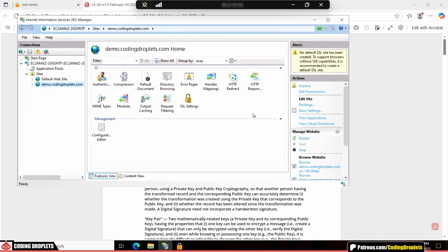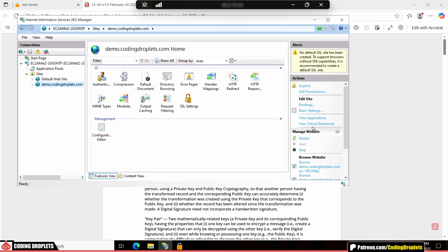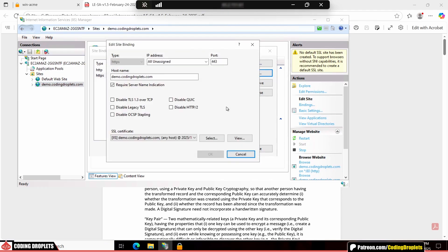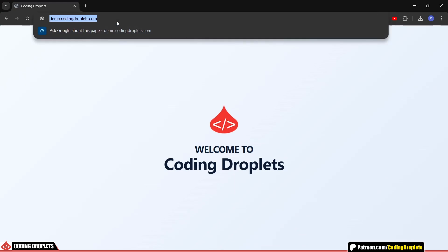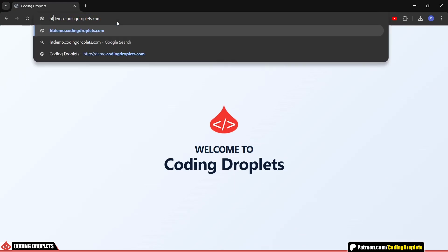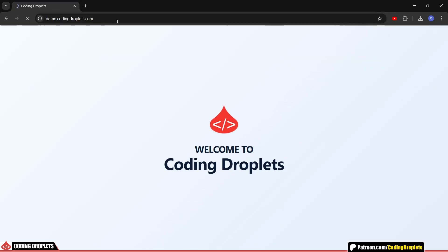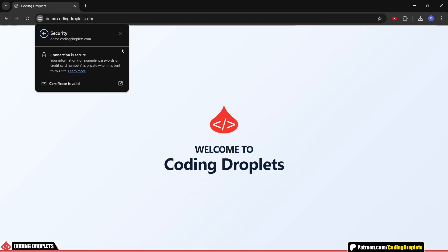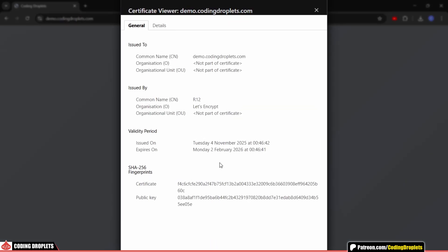If we open the bindings in IIS now, you can see that HTTPS has been configured automatically. The newly created certificate is already assigned to the binding. Now, let's try opening the HTTPS URL from my PC. And that's it. Our site is now running securely on HTTPS. Here, you can also view the certificate details to confirm it's active and valid.